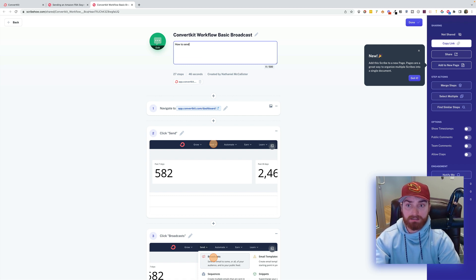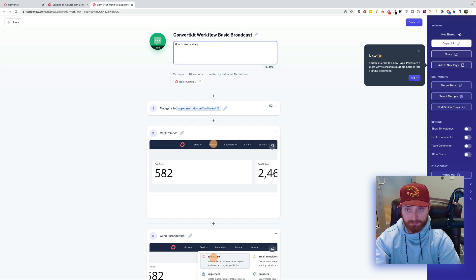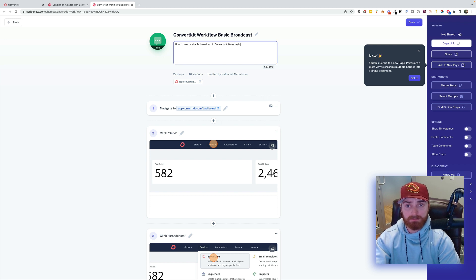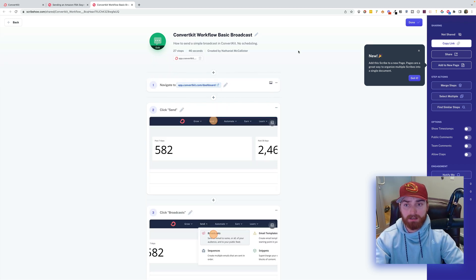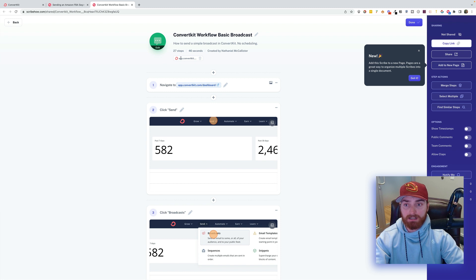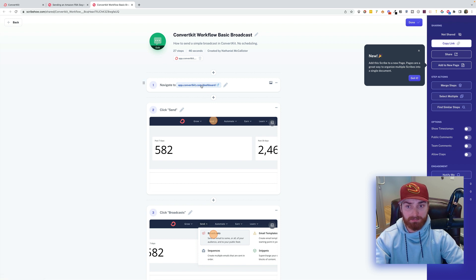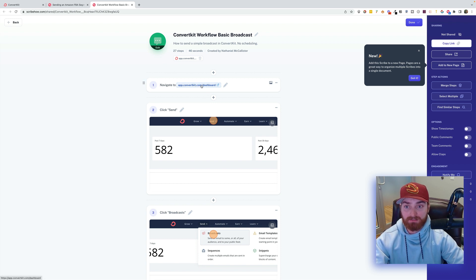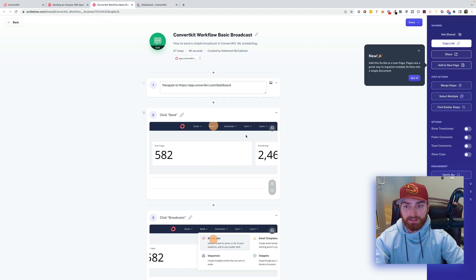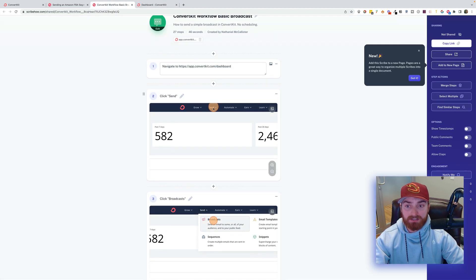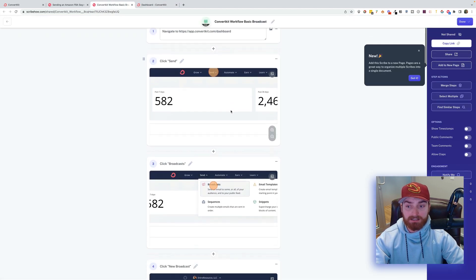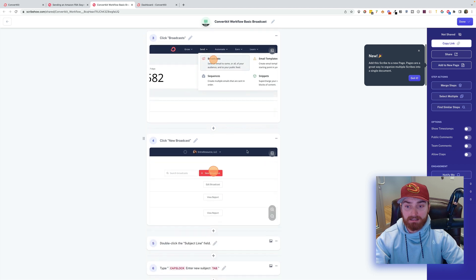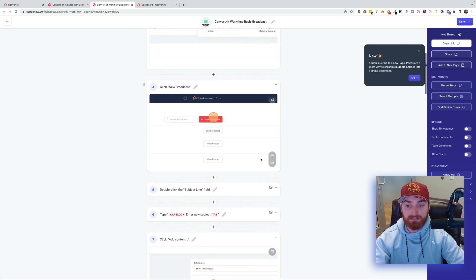How to send a simple broadcast in ConvertKit. No scheduling. And then it's going to show the websites that we're going to use. So it's going to start here. Navigate to app.convertkit.com/dashboard. If you want, you can click that just to test it. And that is good. And then this first step is correct. Click Send. Click Broadcast. Click New Broadcast. So we're looking good so far.